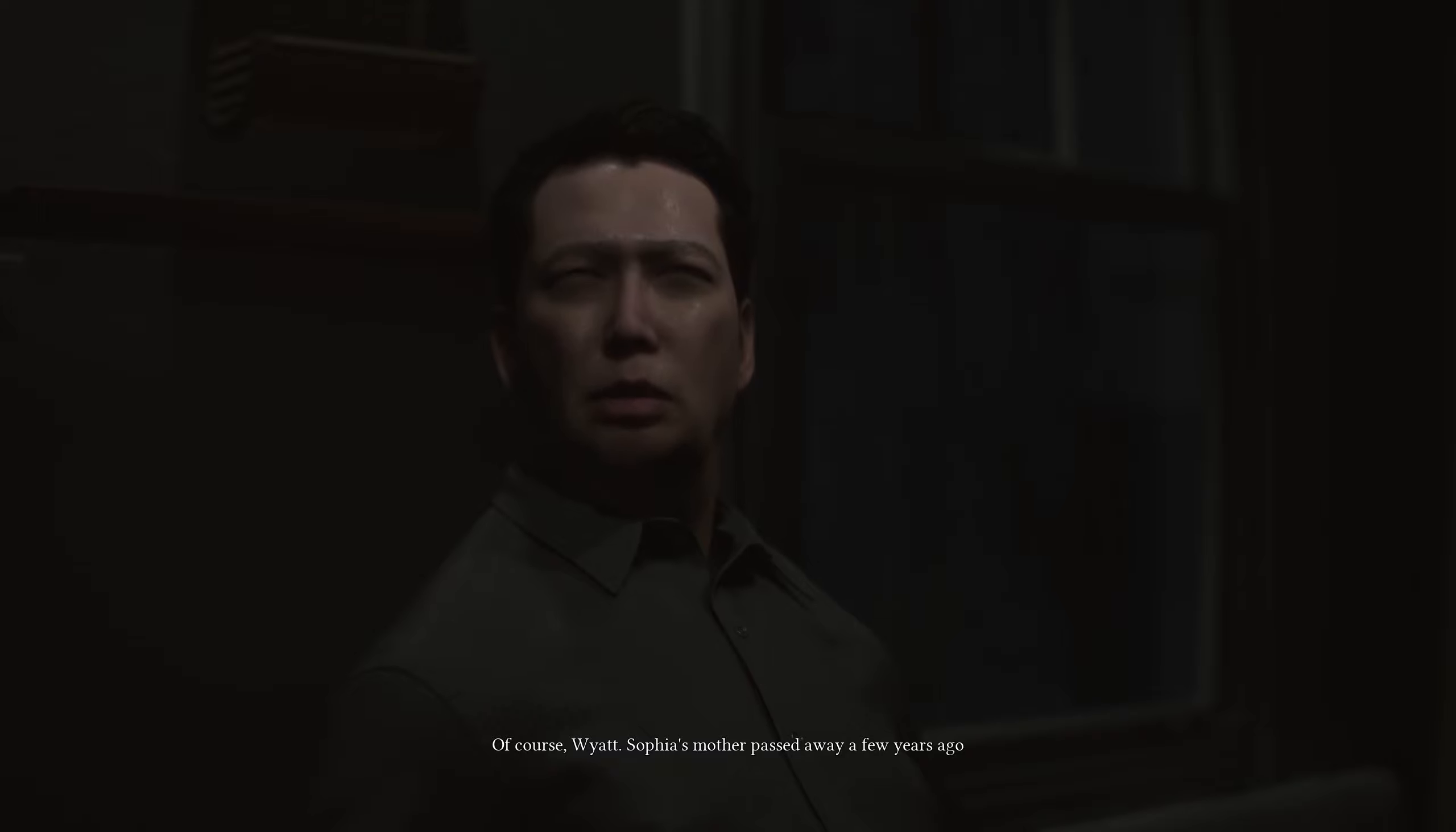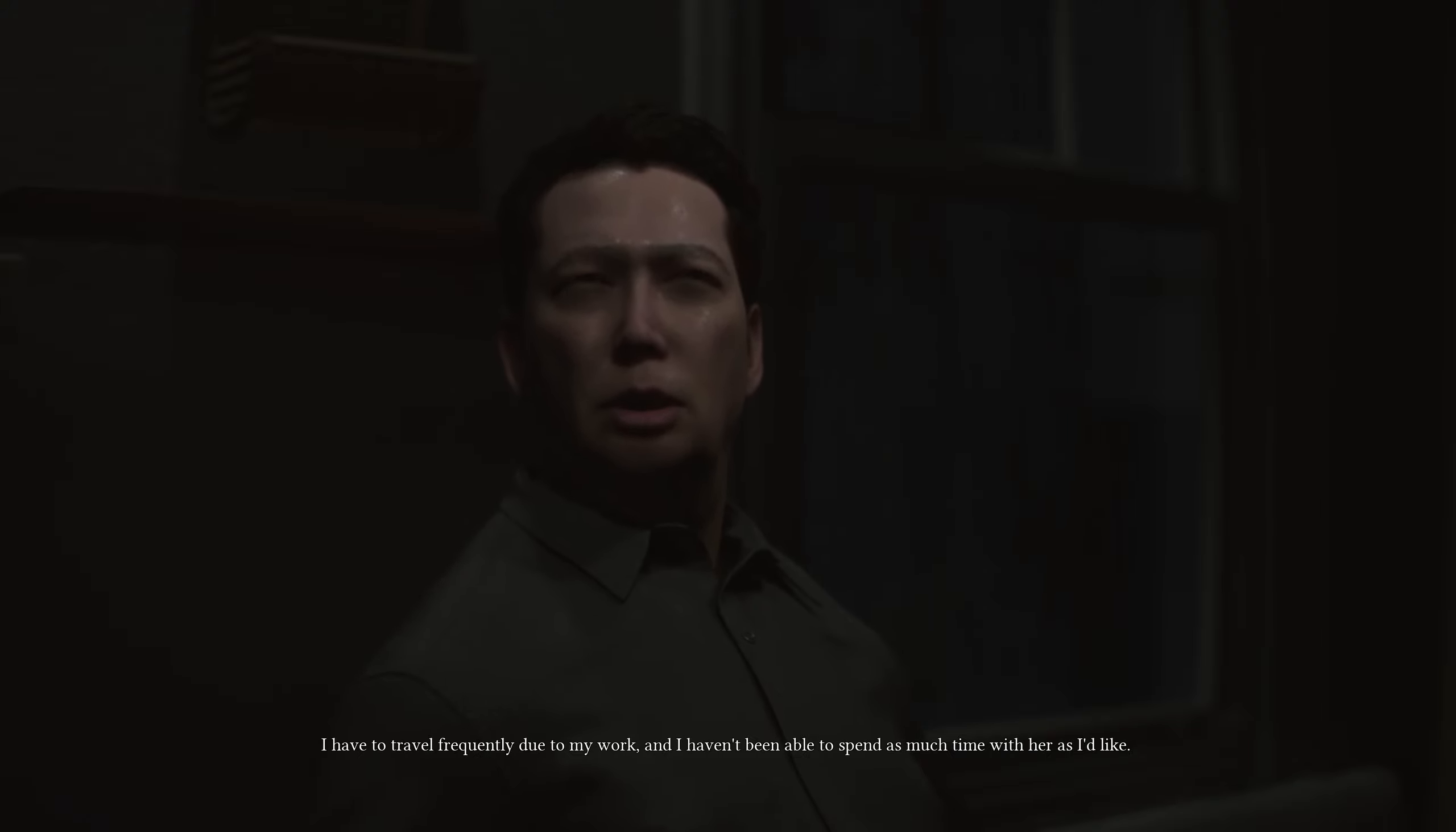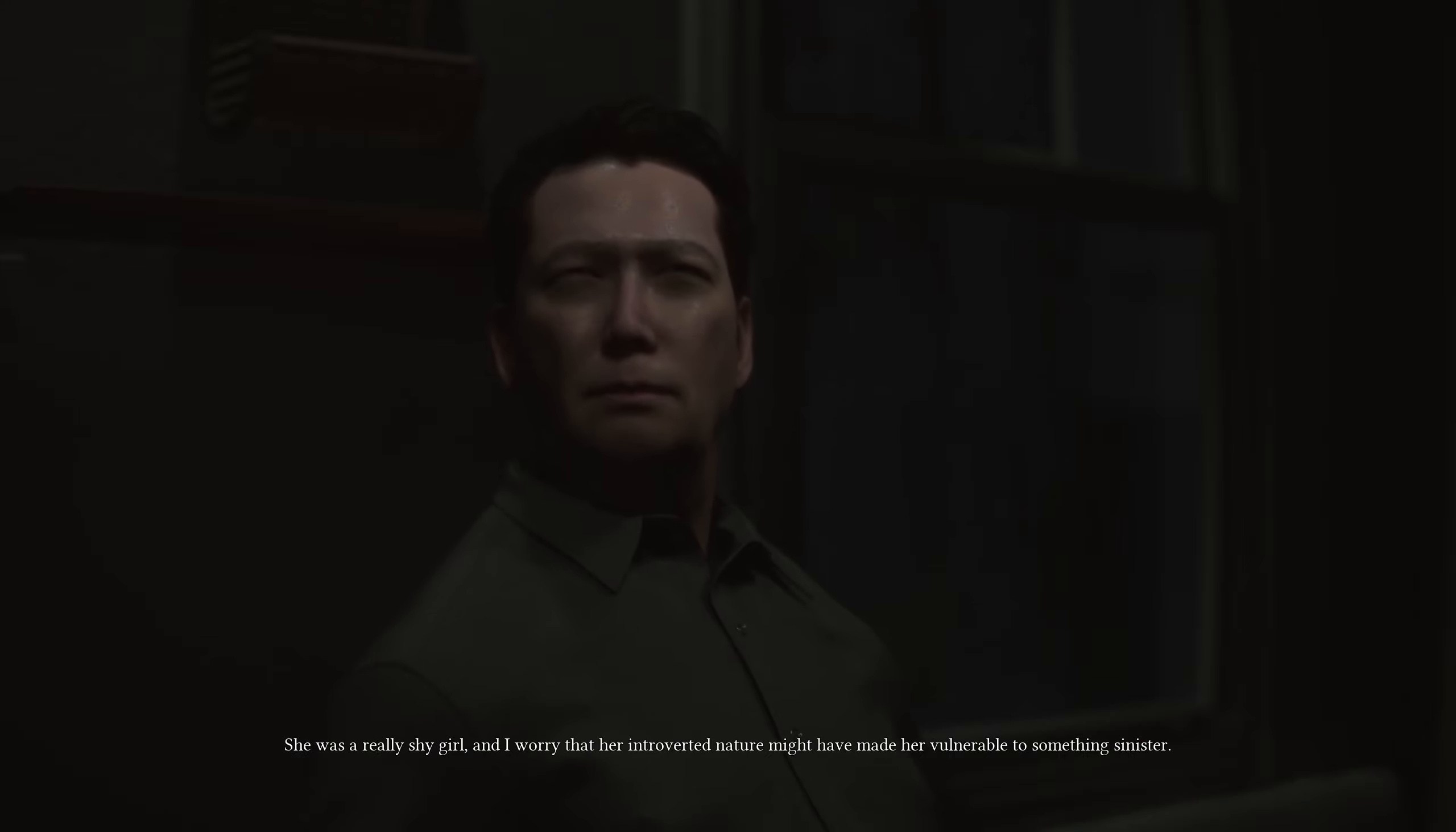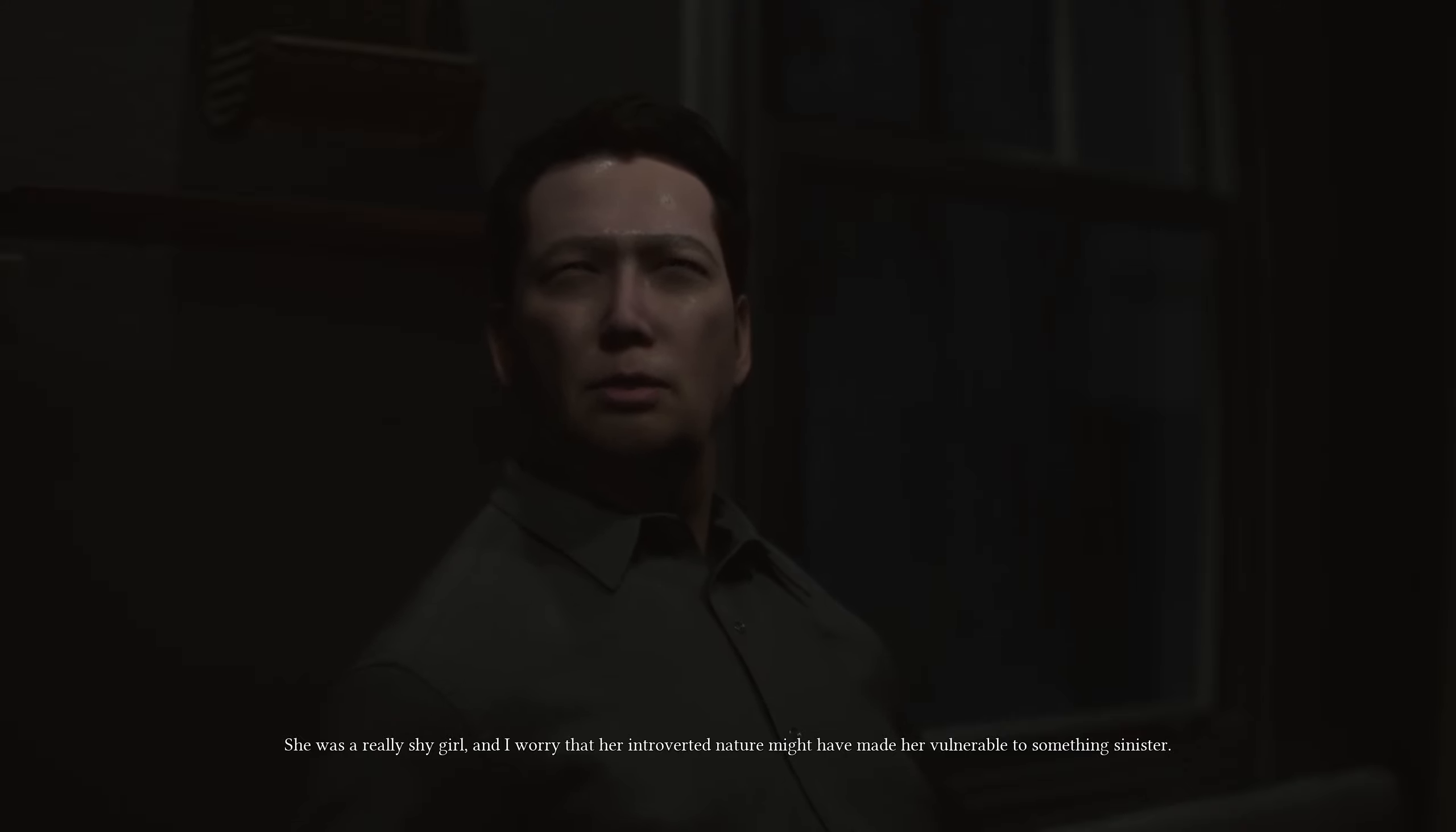Of course, Wyatt. Sophia's mother passed away a few years ago, and since then, she's been staying alone in this apartment most of the time. I have to travel frequently due to my work, and I haven't been able to spend as much time with her as I'd like. She was a really shy girl, and I worry that her introverted nature might have made her vulnerable to something sinister.